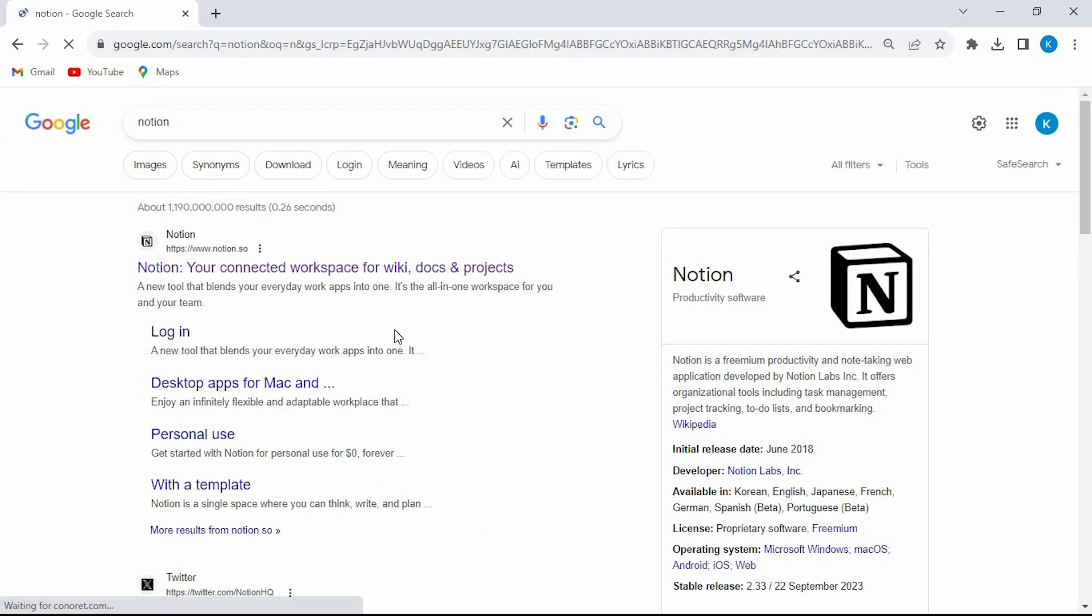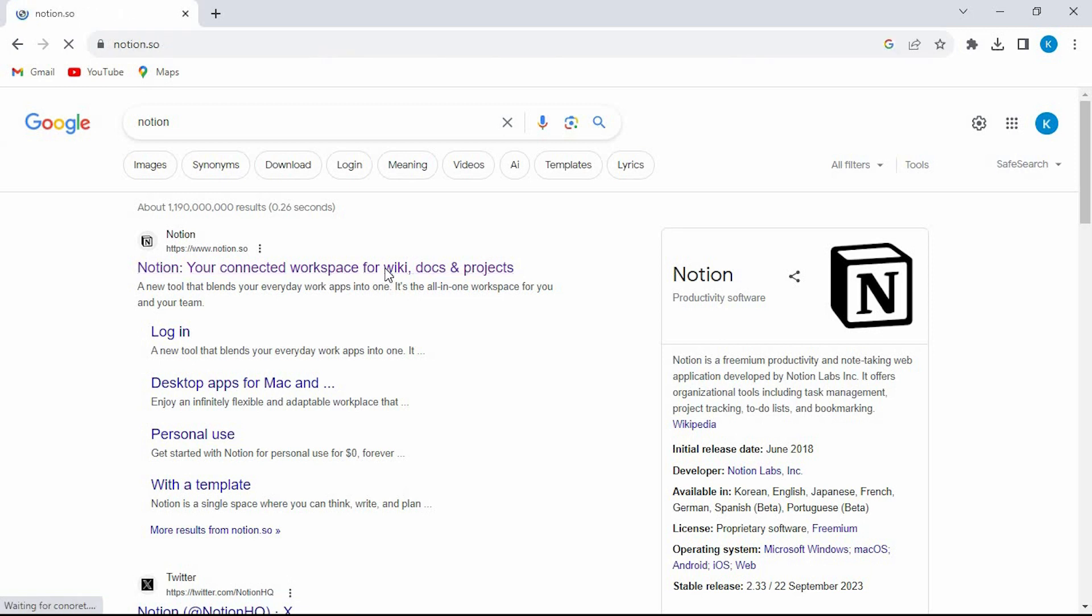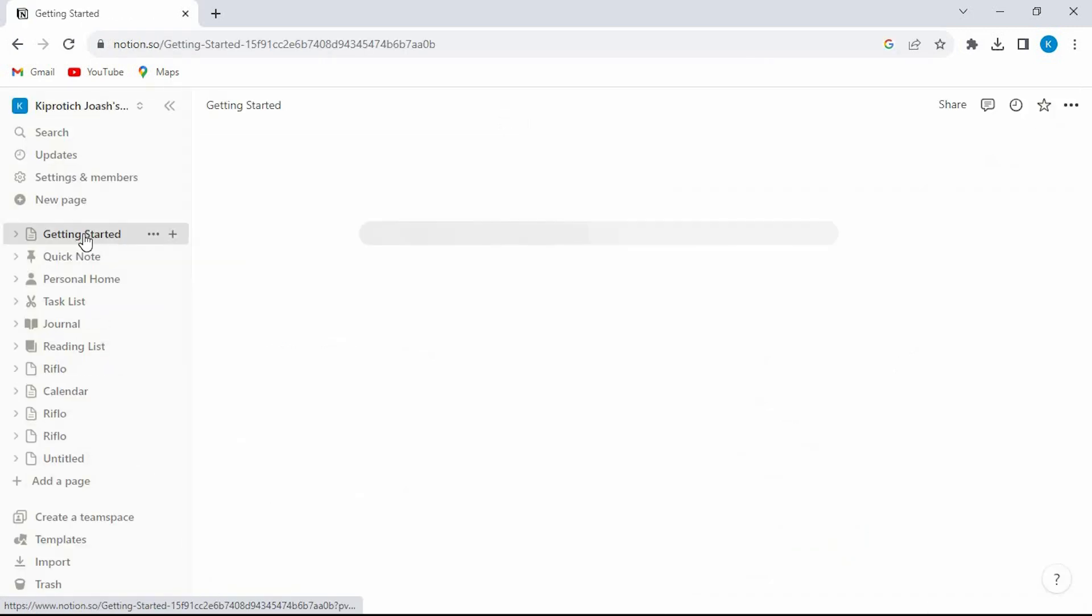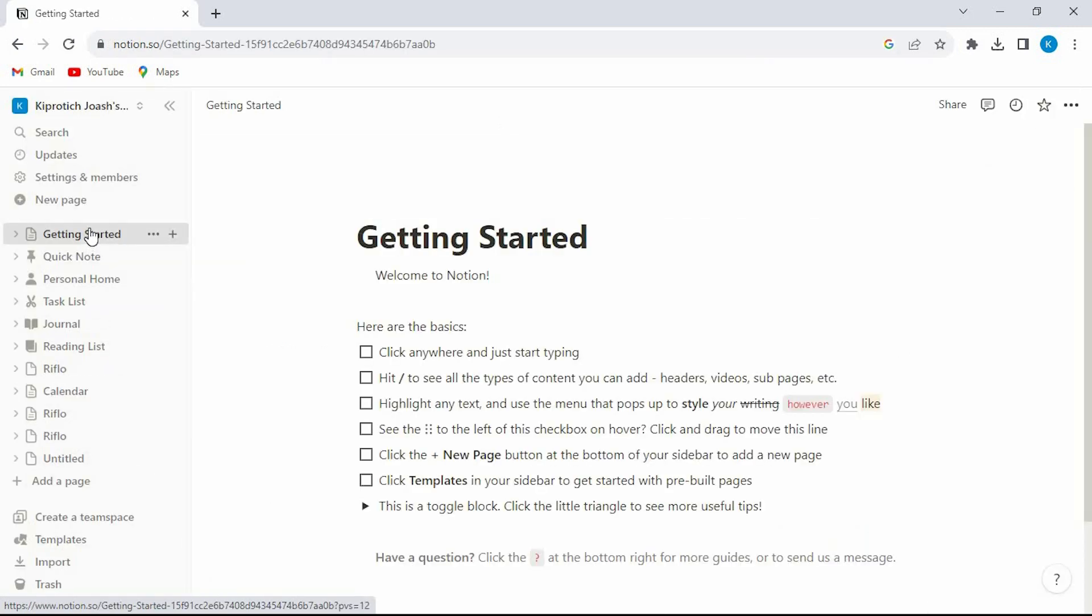In here you will see all these sites. Just click on this option here. Make sure to sign into your Notion account. For me I'll just be logged in automatically.